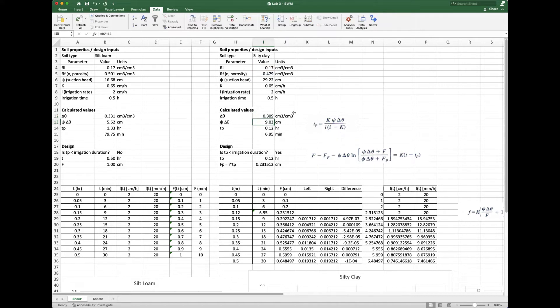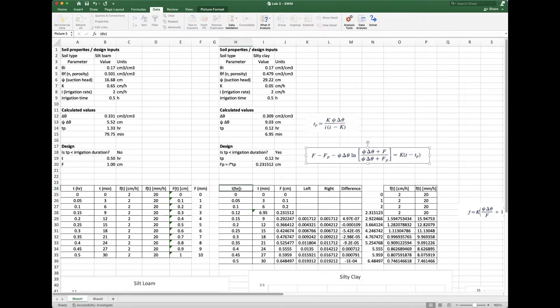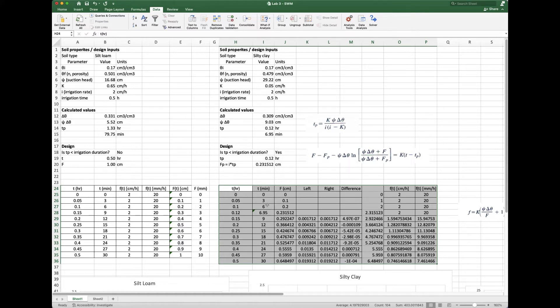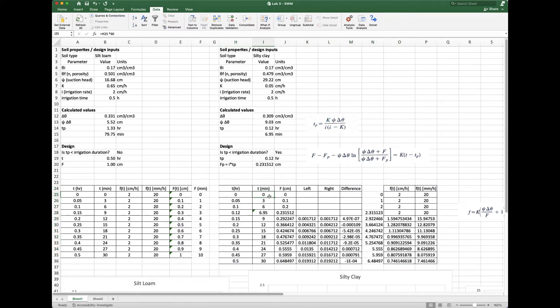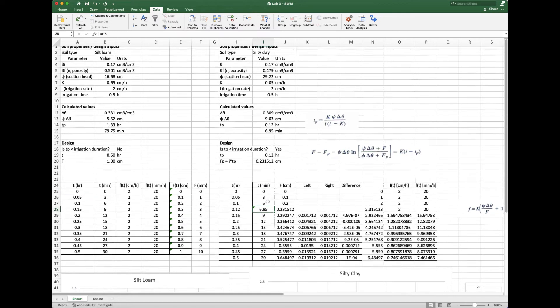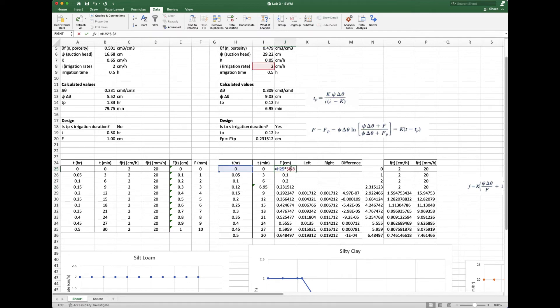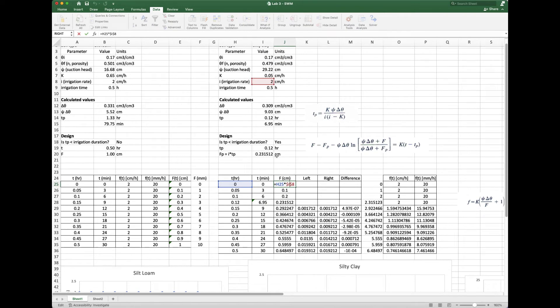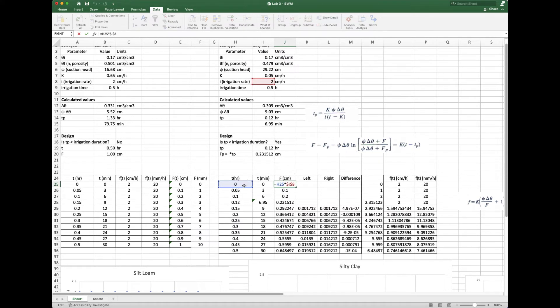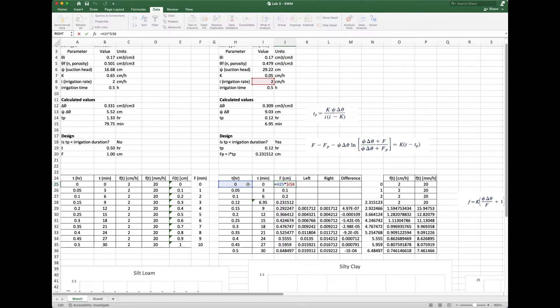The next step is to calculate F for each of those time points. I set up my spreadsheet down here. Essentially we have time in hours, and then in minutes because it's a little easier to graph and understand. We calculated time to ponding at almost seven minutes. Before then, our F is simply the irrigation rate times how much time has elapsed. We're not applying Green-Ampt at all—we haven't exceeded our infiltration capacity and there's no ponding yet.